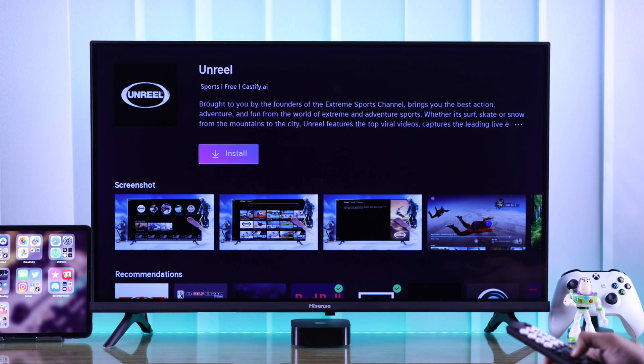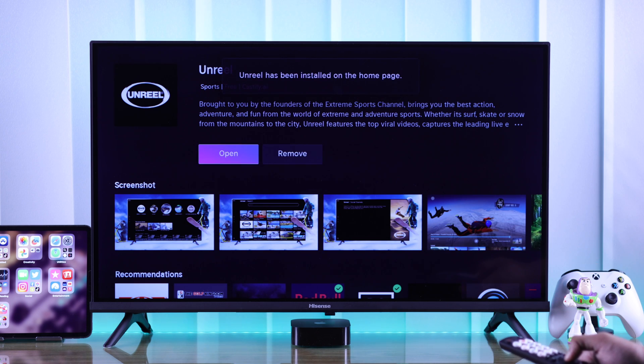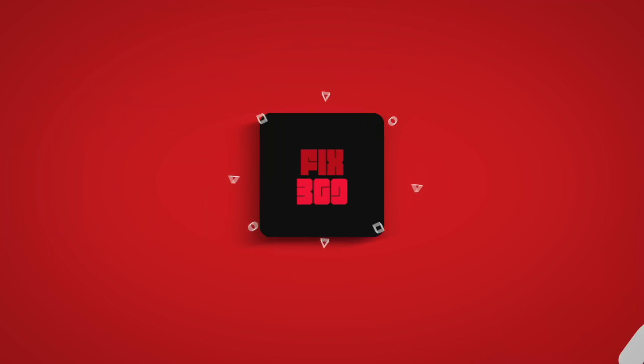So that's how you install apps on your Hisense Vita TV. Do leave your feedback down below, and I'll see you later.